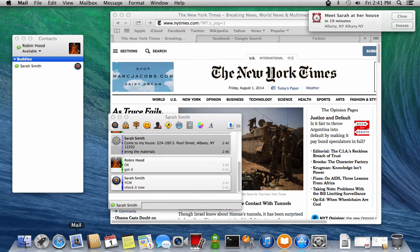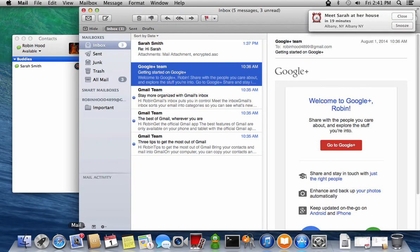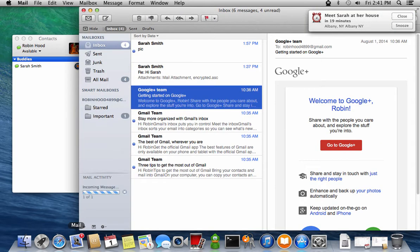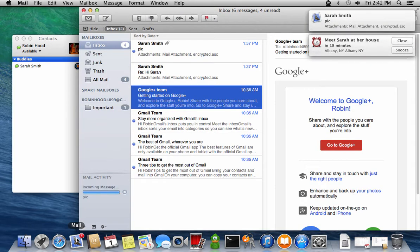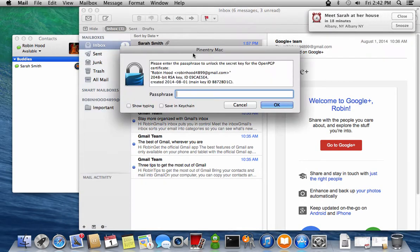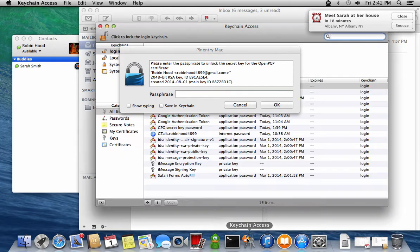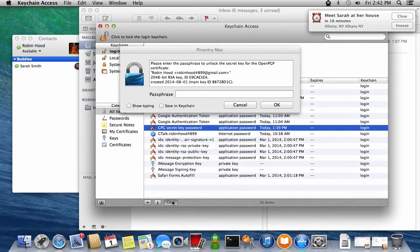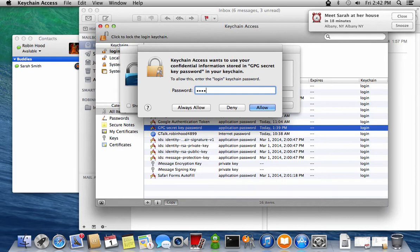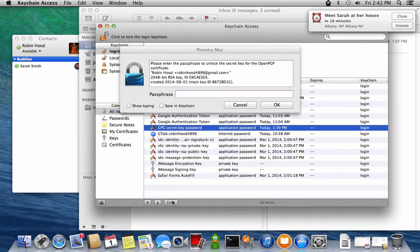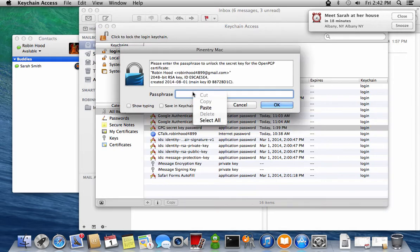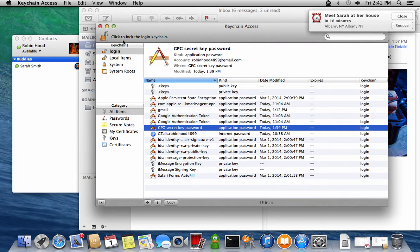Robin then logs into his email to receive a PGP encrypted message from Sarah. His secret key passphrase is retrieved from Apple keychain. You see that this reveals a picture of a fancy bomb, which Robin saves to his desktop.